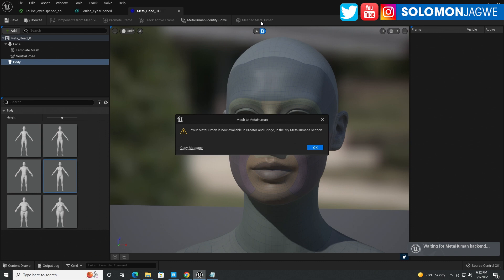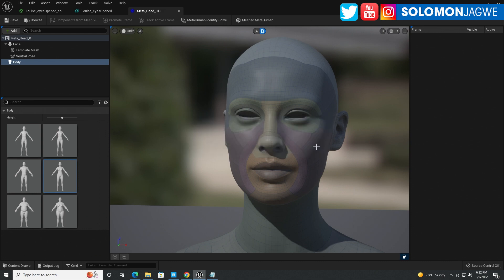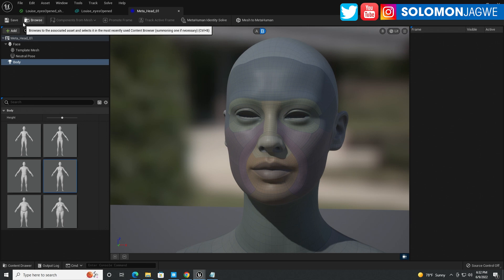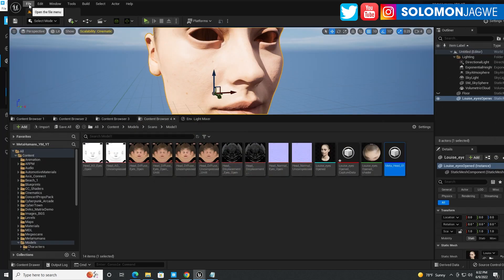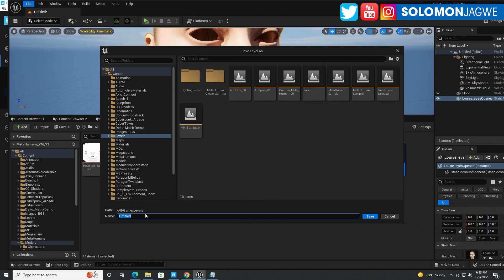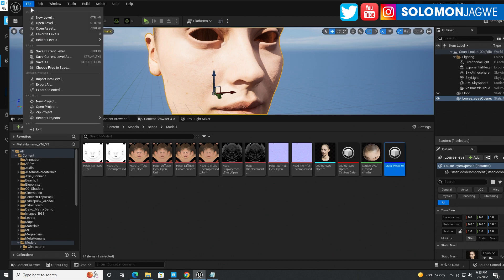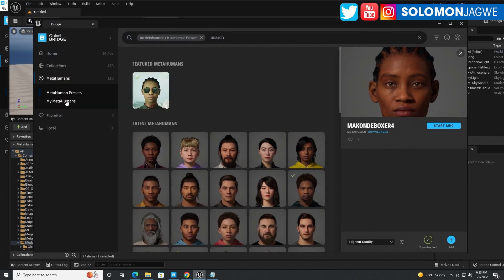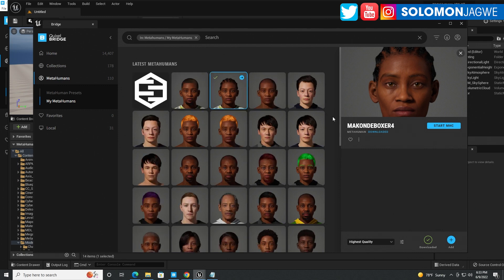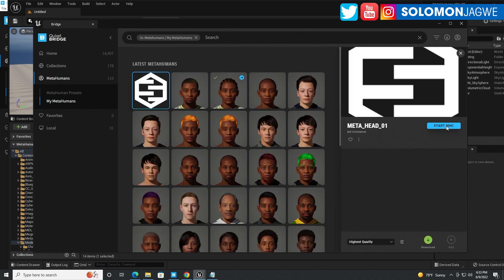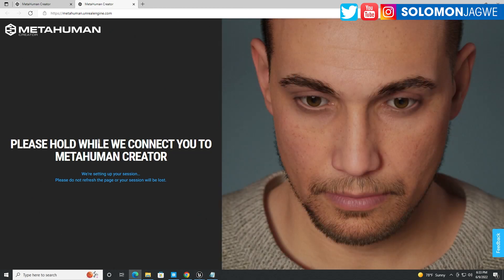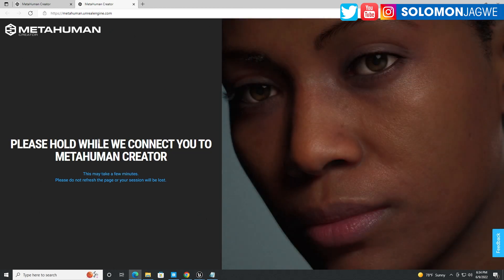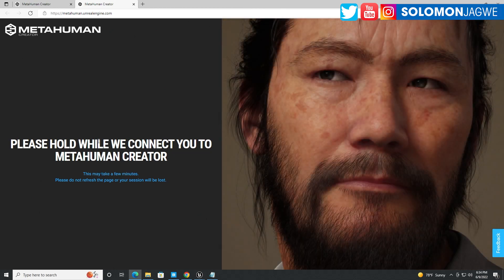Finally it says your MetaHuman is now available in creator and bridge — and that was exciting! I was a bit skeptical because right then you don't see anything. So I went ahead and saved my scene, created a new level, then went to Bridge to check. I went to my MetaHumans and there it is. I click on 'Start MetaHuman Creator' — make sure you use the new one, not the old one, because this MetaHuman is for Unreal Engine 5.